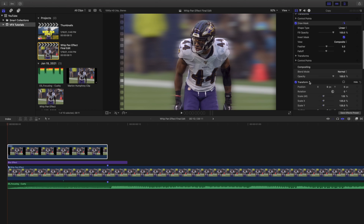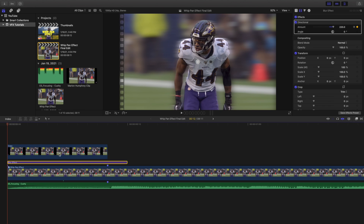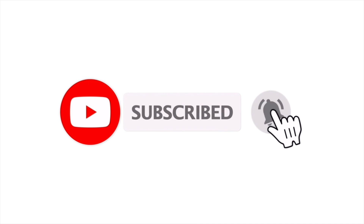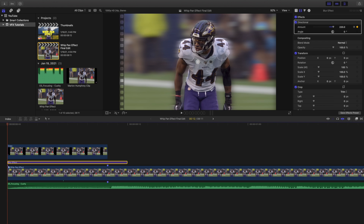So to recap: you have a freeze frame that lasts 10 frames, two clips whipping to the left, and a directional blur to make it look seamless. Hopefully you got a good understanding of how to create this effect — leave any questions in the comments below. I upload Final Cut Pro tutorials every single day at 10 a.m. Eastern Standard Time. If you enjoy these videos consider hitting subscribe — I also have a Final Cut Pro tutorial playlist with over 100 tutorials. See you in the next one!